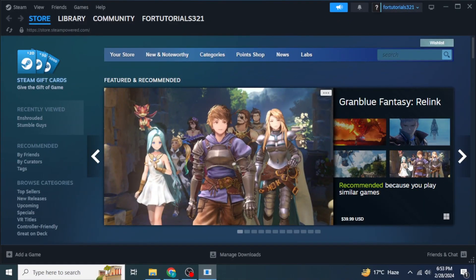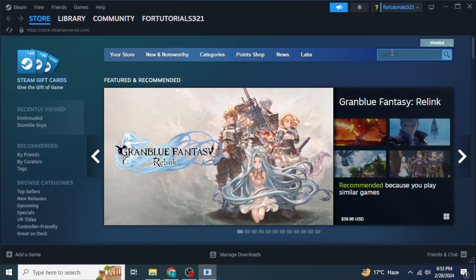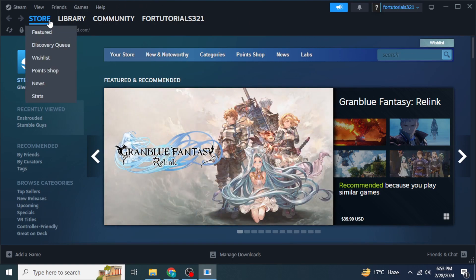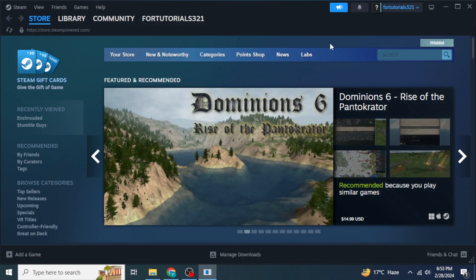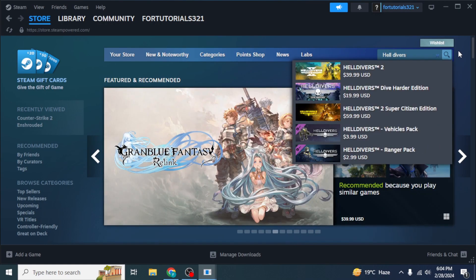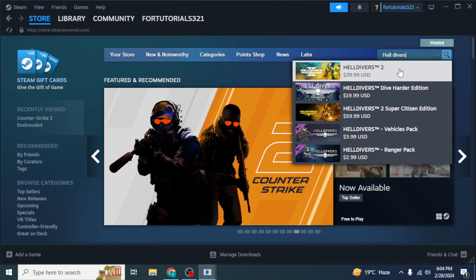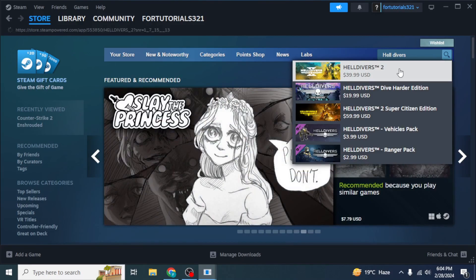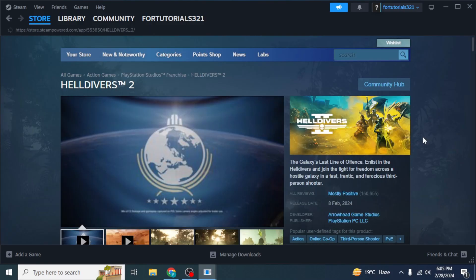You will be logged into your Steam account. Make sure that you are in the Store section. At the upper right side of your screen you will see a search box, so type in the name of the game, which is Helldivers 2. Once you have found it, click on the game.